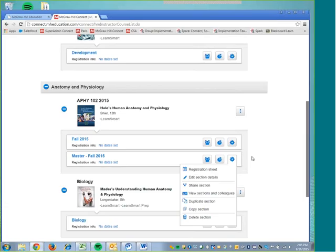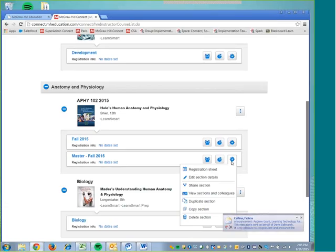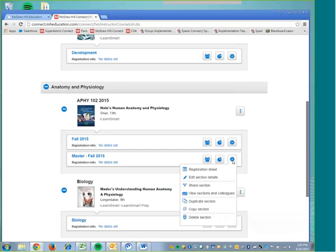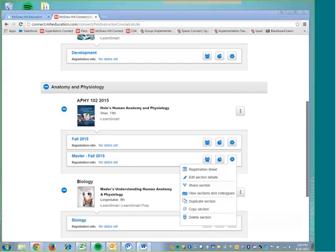We're going to follow the steps that I'm showing you today to complete the process of duplicating your section. First, we are going to be in our Connect site, and we're going to find the course that we want to duplicate, and we're going to click on the Section Options icon right here on the right-hand side of the section.